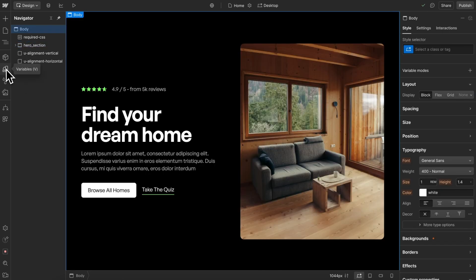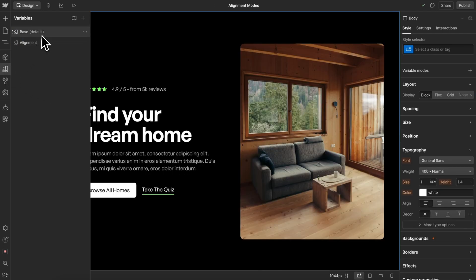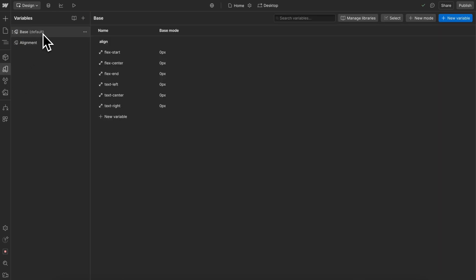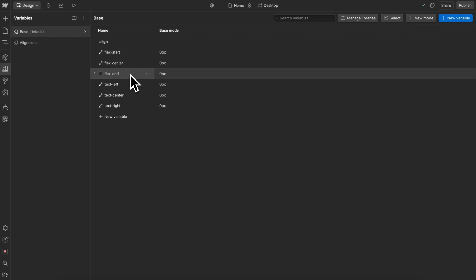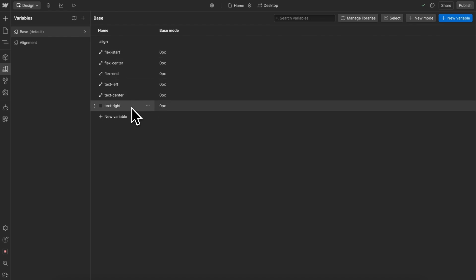To set this up, in the variables base collection, we'll create aligned variables for flex start, flex center, and flex end, text left, text center, and text right, and these are all just size variables.